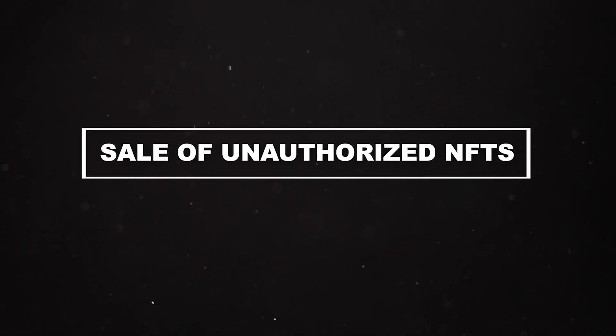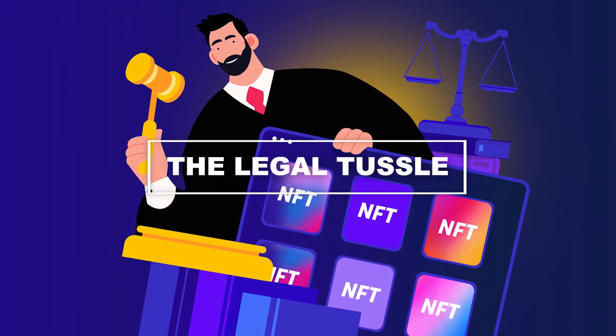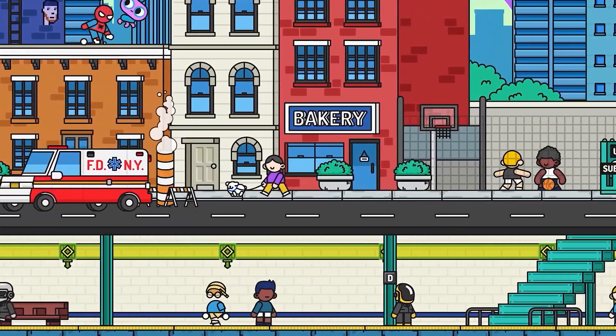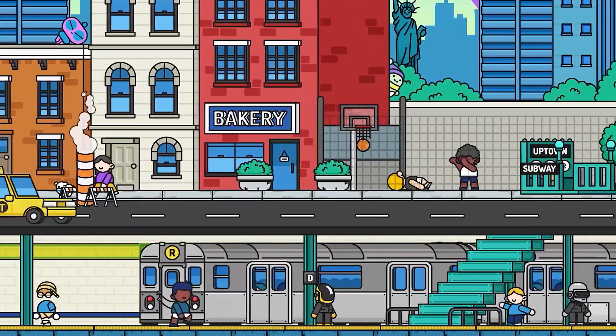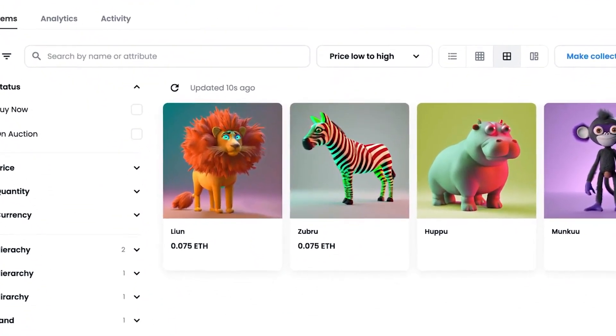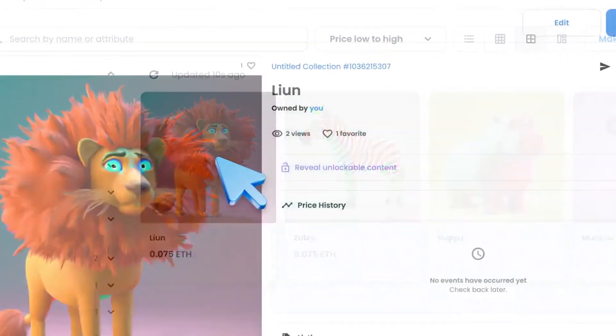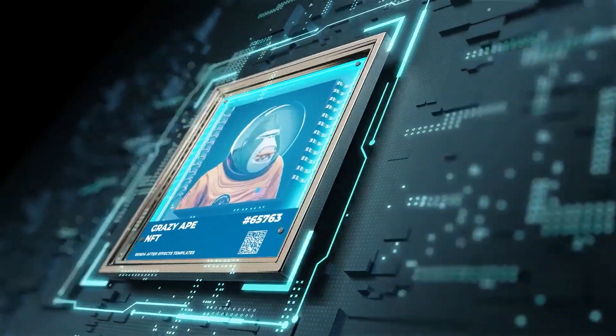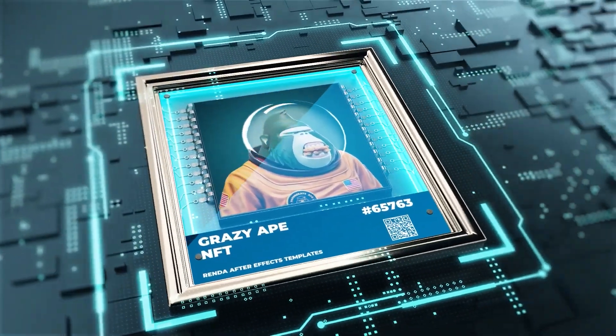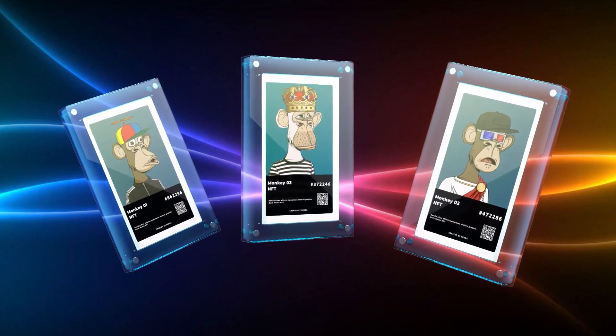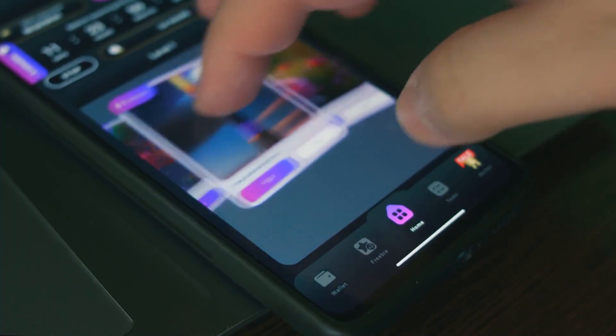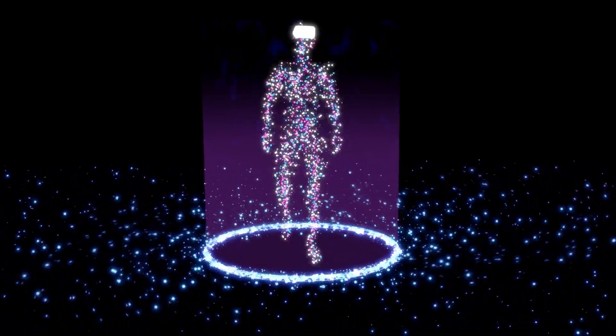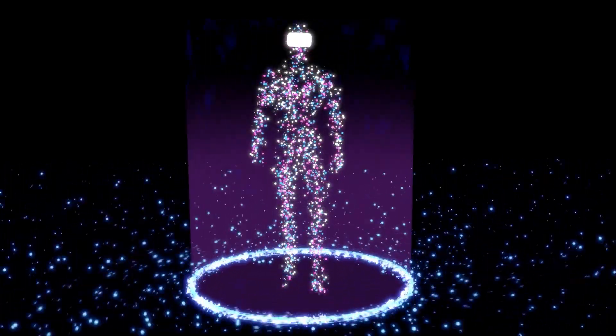Number 3: Sale of Unauthorized NFTs and the Legal Tussle. The world of NFTs is not without its legal challenges, and one prominent issue centers around the sale of unauthorized NFTs. This issue arises when individuals mint or sell NFTs for digital content they do not own the rights to. These unauthorized NFTs often feature copyrighted materials, such as artworks, music, or videos, without the creator's consent.